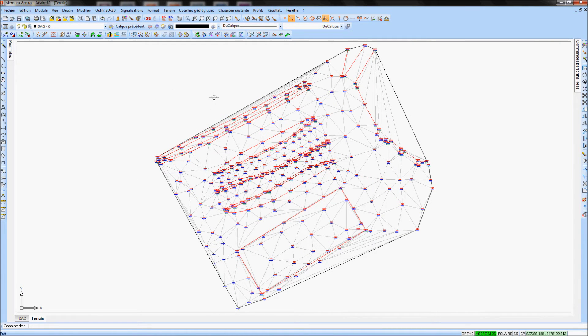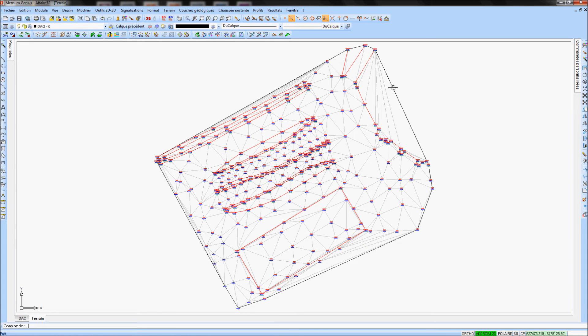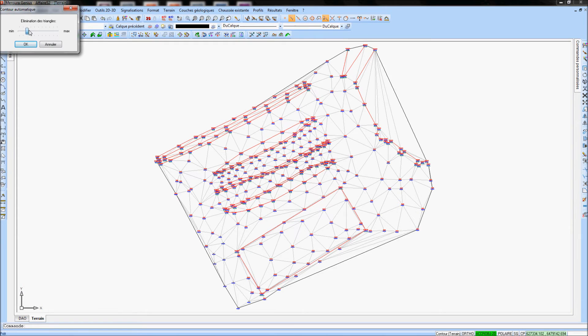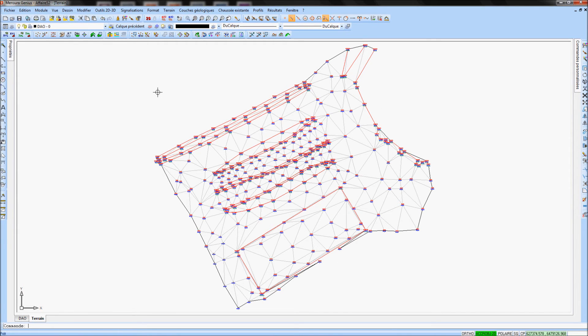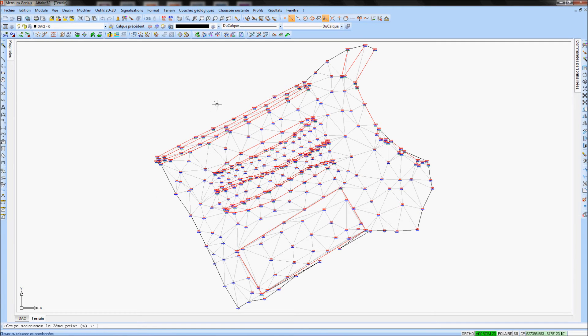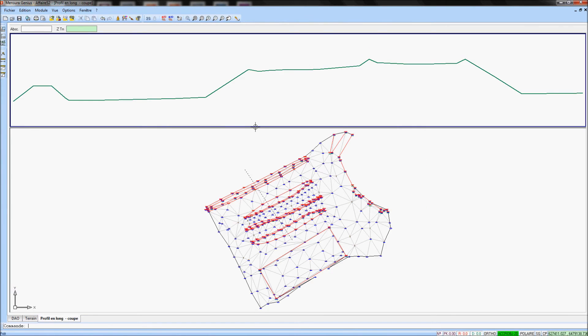You can easily modify the boundary by double-clicking on it. You can also use the command Check section via the easy-click button to control the DTM.